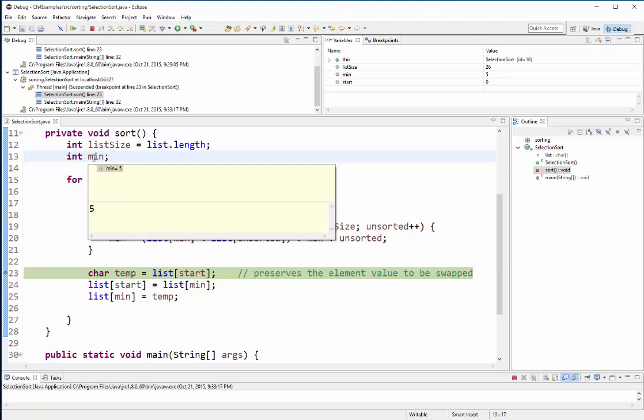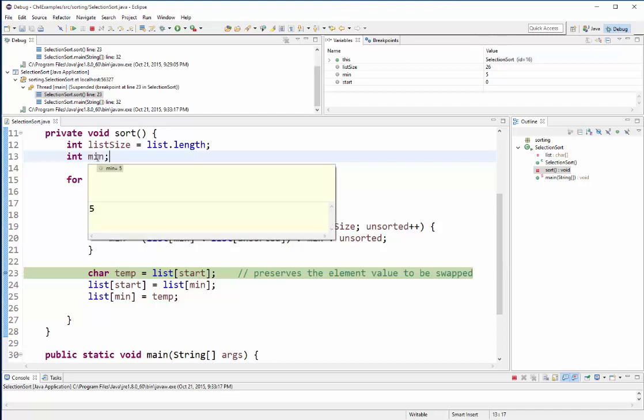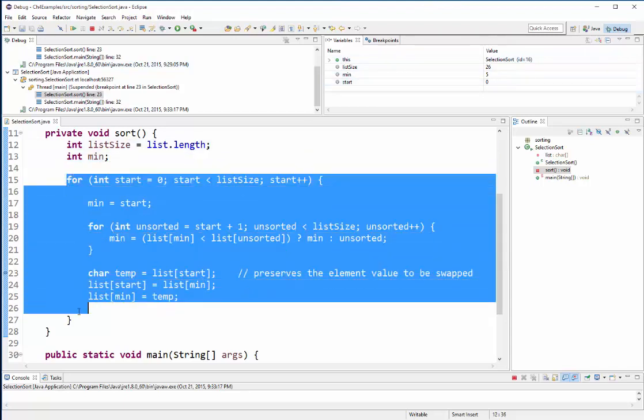But since I'm paused on line 23 right now, it currently holds the value of five which is what my watch list up here says anyway. Then the algorithm really starts to begin on line 15 with an outer loop.